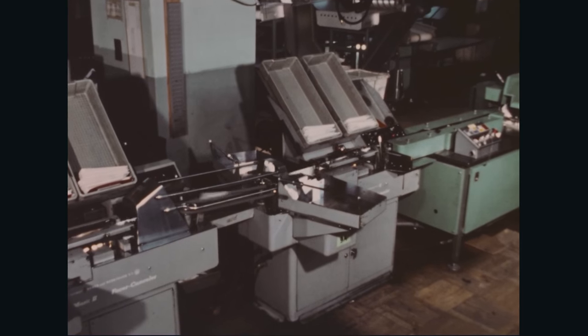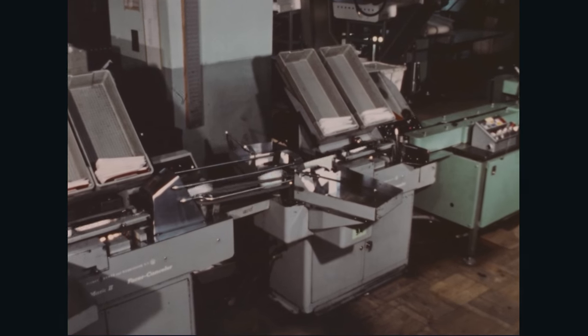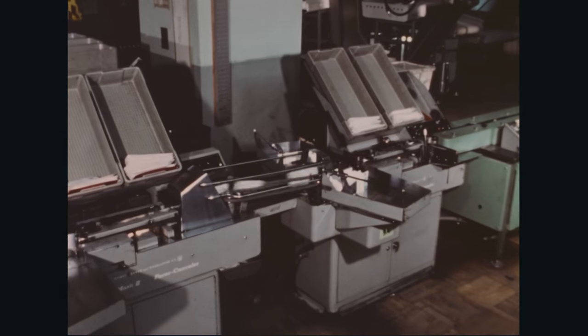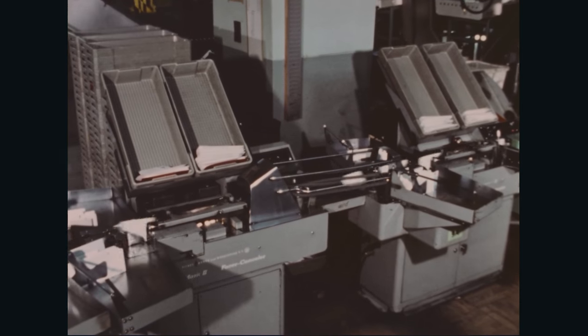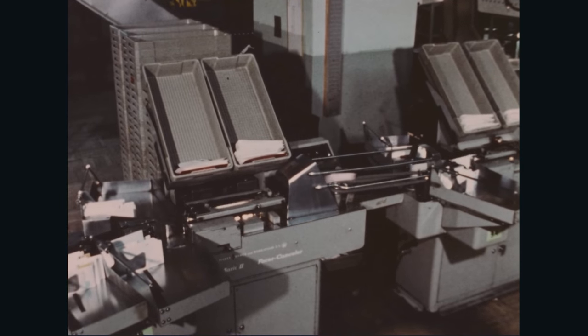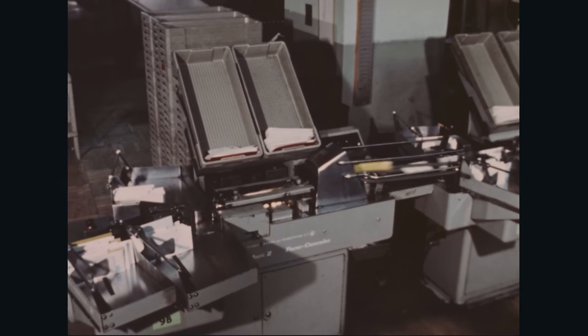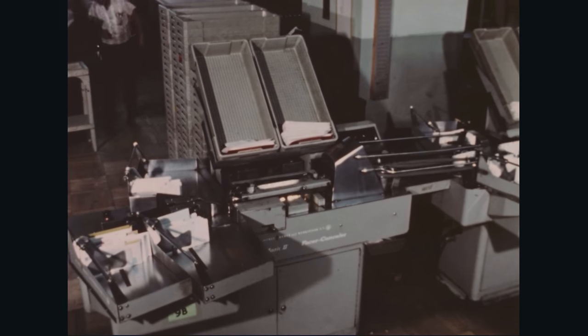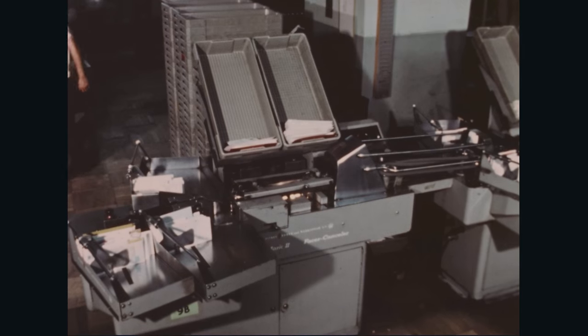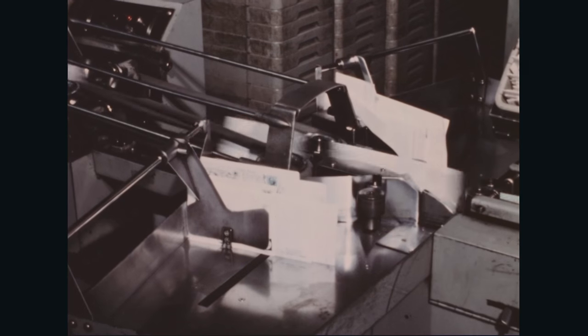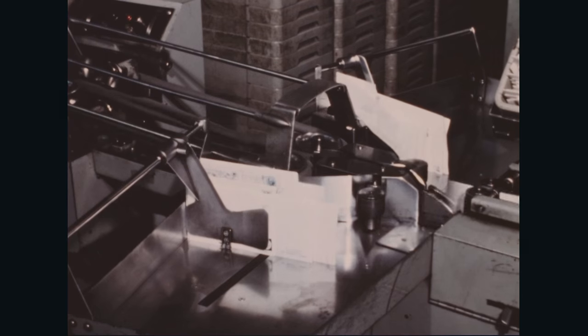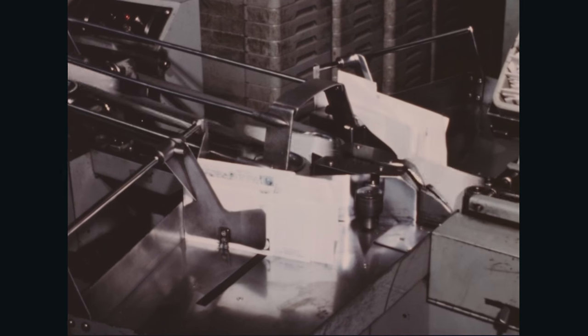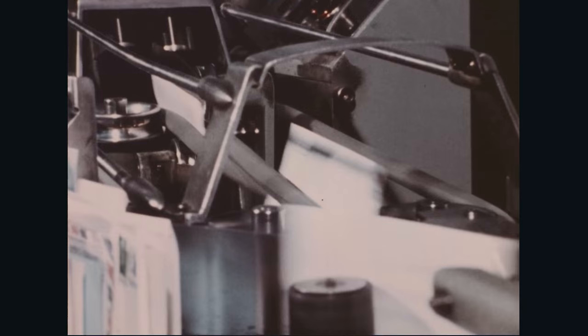Mail arriving for the cancelling process has stamps in four possible positions on corners of letters or cards. All mail with stamps on the lower corners, whether leading or trailing, is cancelled first and assembled in the first two stackers.